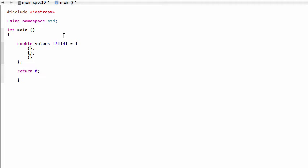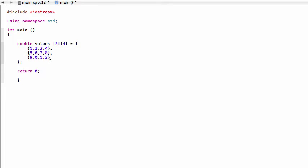Inside each of these curly braces will actually be the values that we're entering into each row. So we have three rows, we have to put four entries in for each column. Let's just do that - I'm going to do four, five, six, seven, eight, and then nine, zero, one, two.